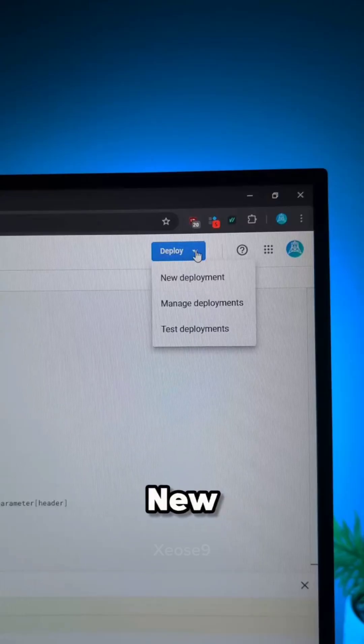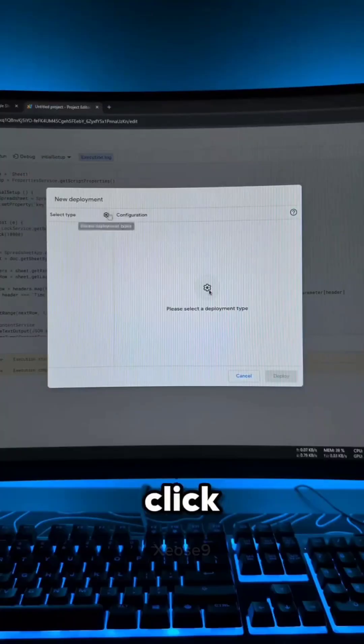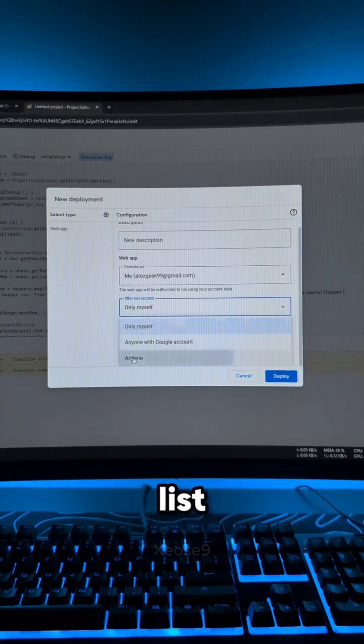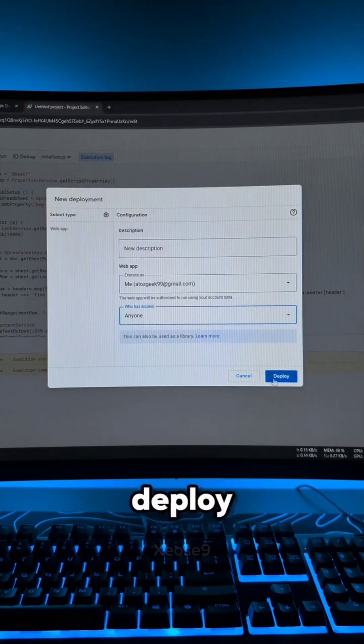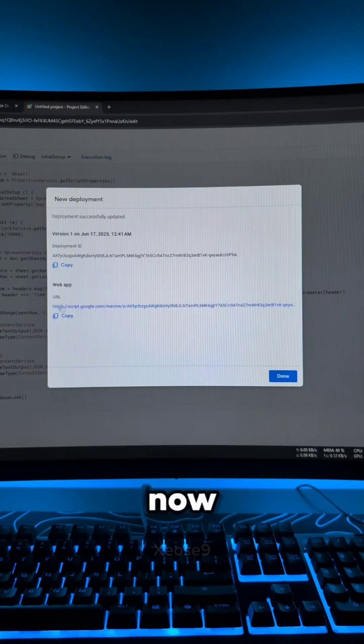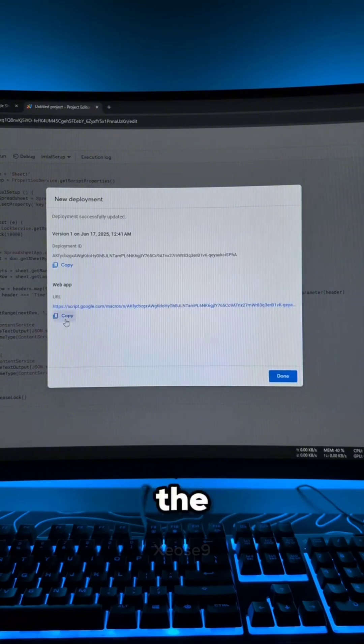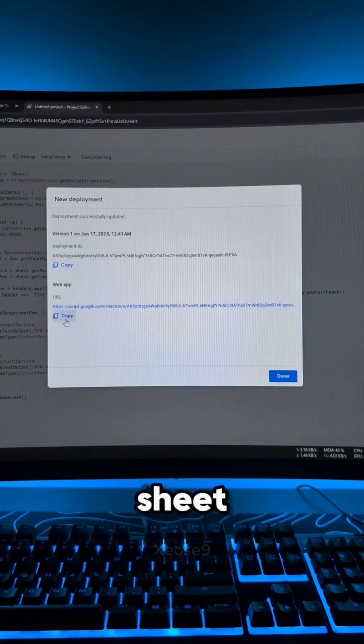Now select new deployment. Click on settings and then web app. Select anyone from this list. And then click deploy. Now copy this URL. We did all these steps to get the access of this Google Sheet.